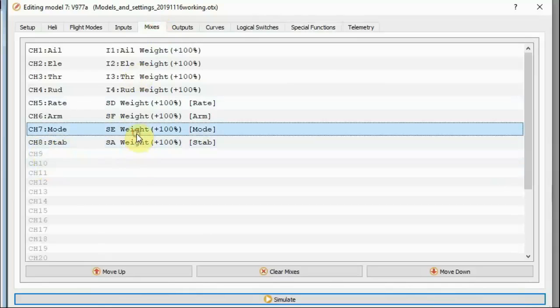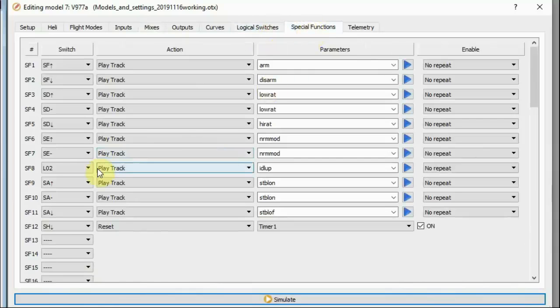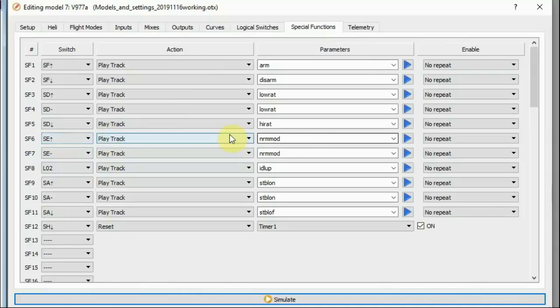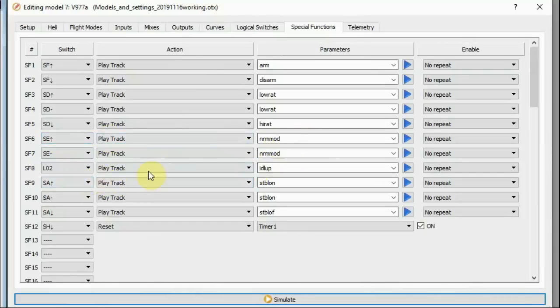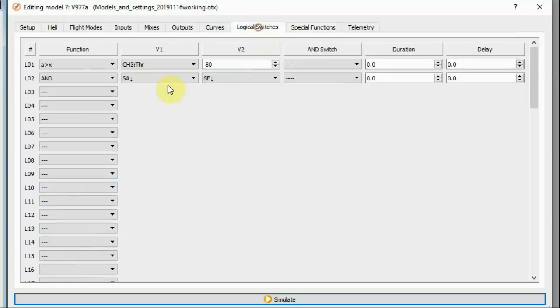Channel seven is the mode. So switch E, I'm giving normal mode for the back two positions. Now, for idle up, I'm using a logical switch. And the reason I'm using a logical switch is that logical switch is conditional on switch A being back, and switch E being back.